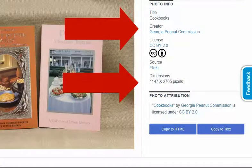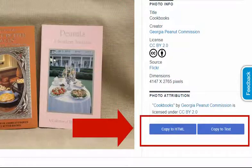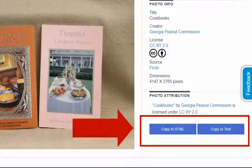When you click on an image, you'll get a lot of information about the photo: its title, its creator, its Creative Commons license, where it's coming from, as well as its dimensions. You'll also get a suggested photo attribution. Another handy feature is you can use the copy to HTML or the copy to text buttons to copy the suggested attribution into your document or project. But please note that depending on the citation style of your project, you may still need to update and adjust that attribution just a little bit.